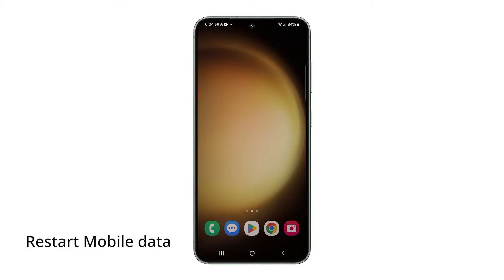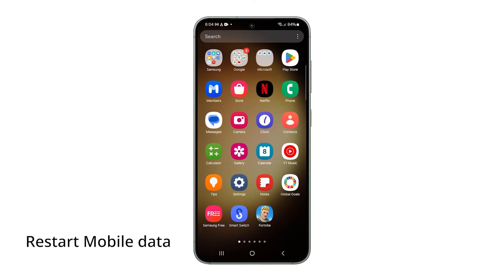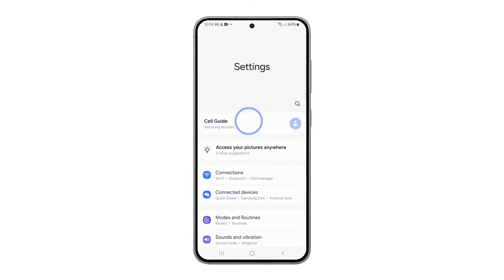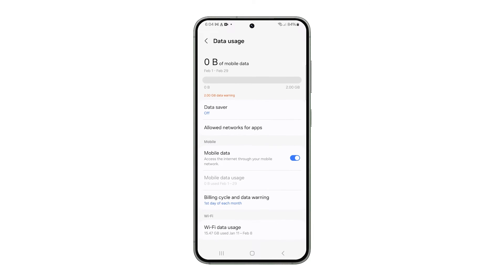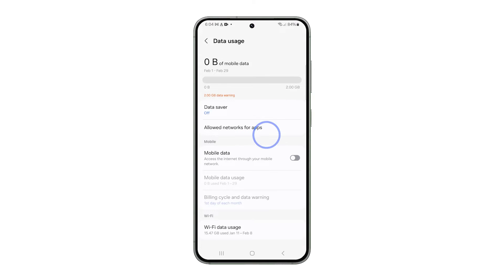Next, verify that your mobile data service is enabled. To do this, navigate to Settings and tap on Connections. Select Data Usage, and then ensure the switch next to Mobile Data is enabled. If it's already enabled, toggle it off and then back on after a few seconds to refresh your phone's network connection.